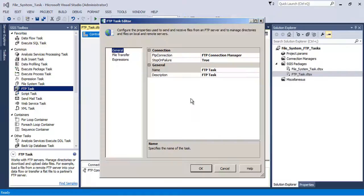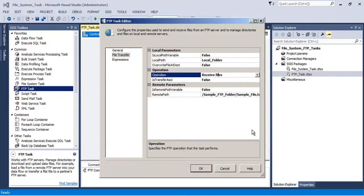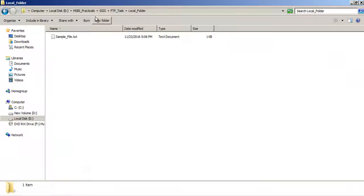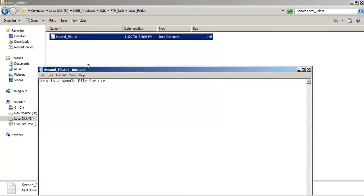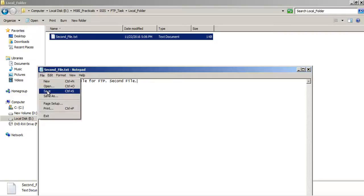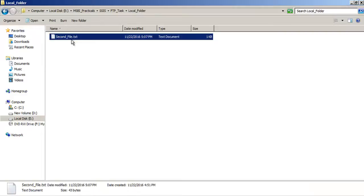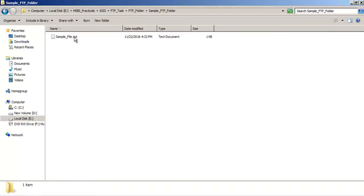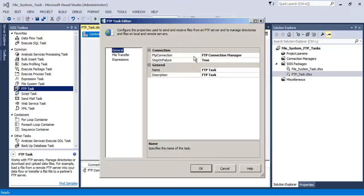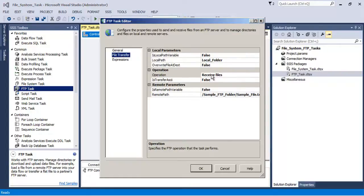Now let us send a file using the FTP task. Going to our local folder, let us rename this file to 'second file', edit it to add some content, and save it. This new file is lying in the local folder and we want to upload it to our FTP folder — specifically into the sample FTP folder.